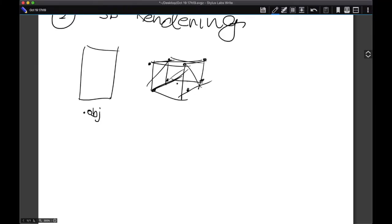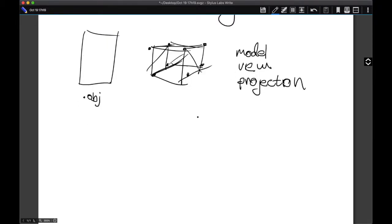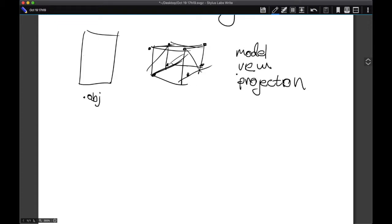However, this is not too useful because the cube is usually going to be centered at a certain location. And of course, just because you have the positions of a cube, that doesn't mean you can render it onto the screen. That's why the technique that's been developed to render 3D objects is by using a model view projection matrix.